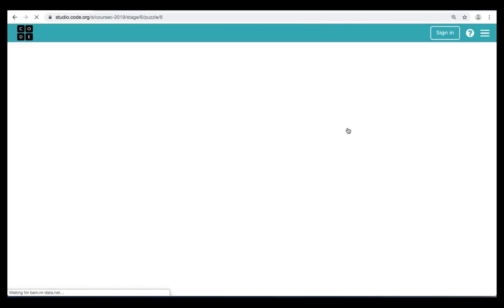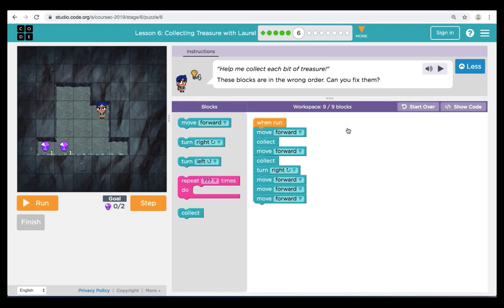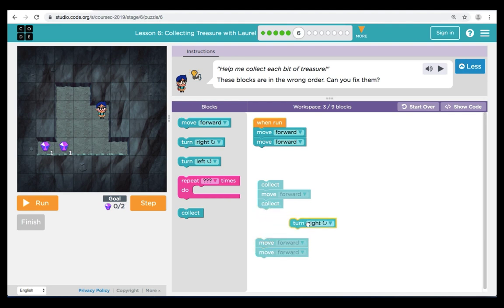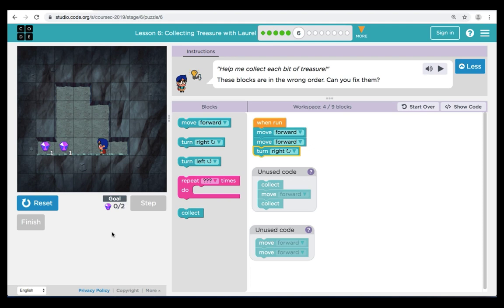Let's move on to puzzle six. Here our instructions are telling us that our coding blocks are in the wrong order — how can we fix them? Here in our workspace we have our program code. Now let's trace our path from Laurel to the treasure. We can see right away that we need two move forwards to begin our program — so we've found our first mistake. After our two move forwards, we're going to bring over a turn right to point Laurel on the second path. When we hit Run, so far so good.